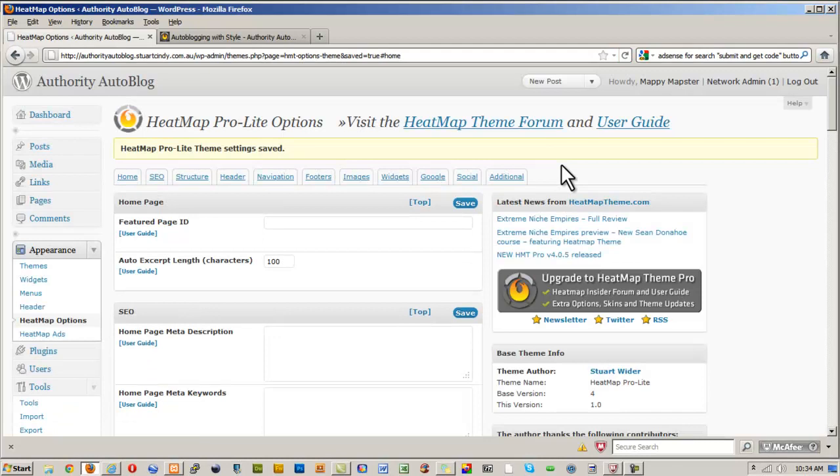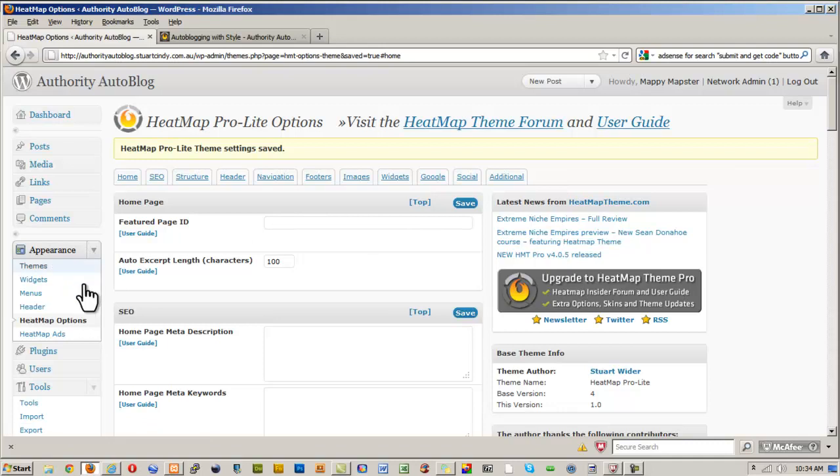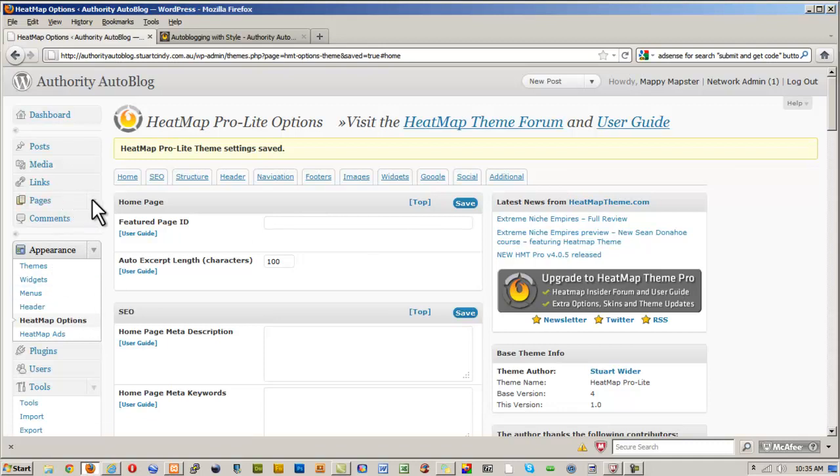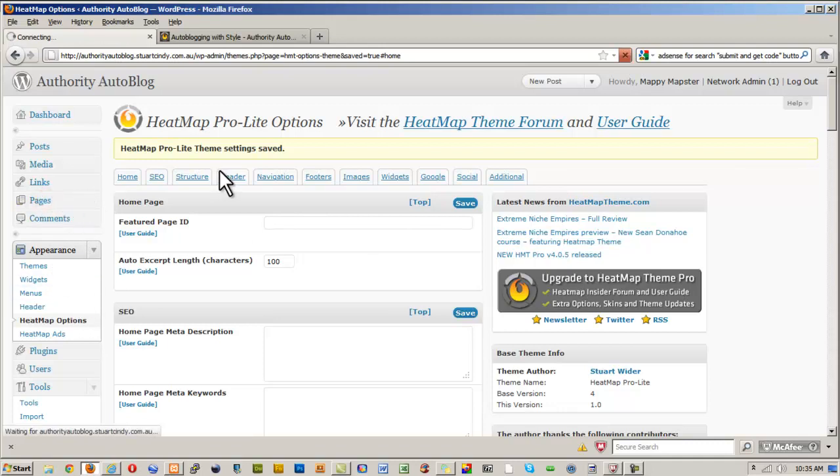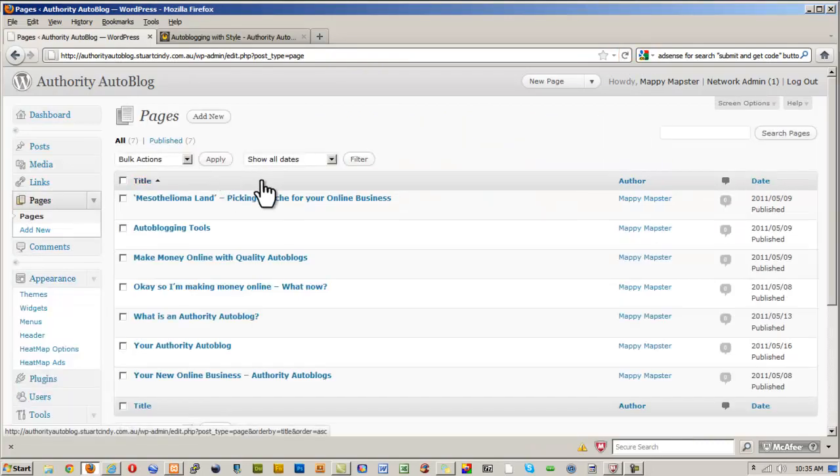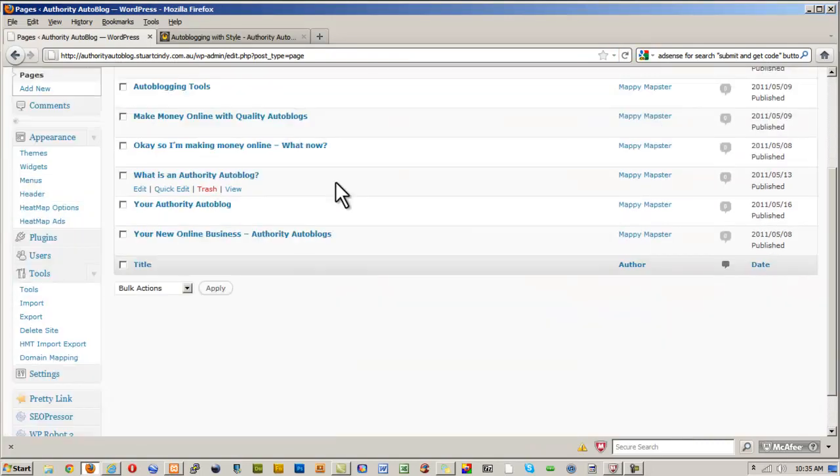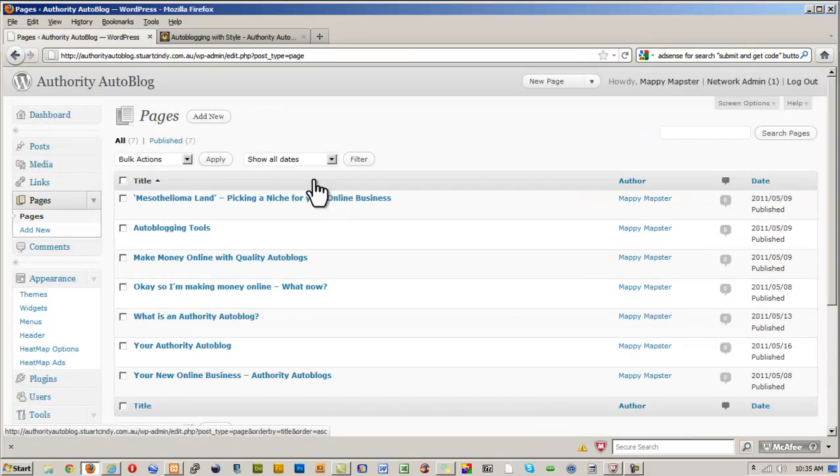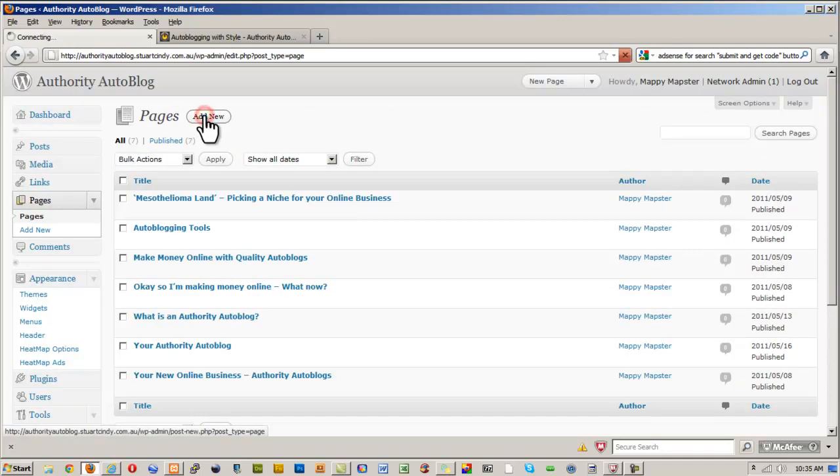Okay, so we've saved that now. So now what we've got to do is create our page. So I'm going to go into Pages, and we're going to add a new page. So let's make a new page, and we're going to call it Google Results.